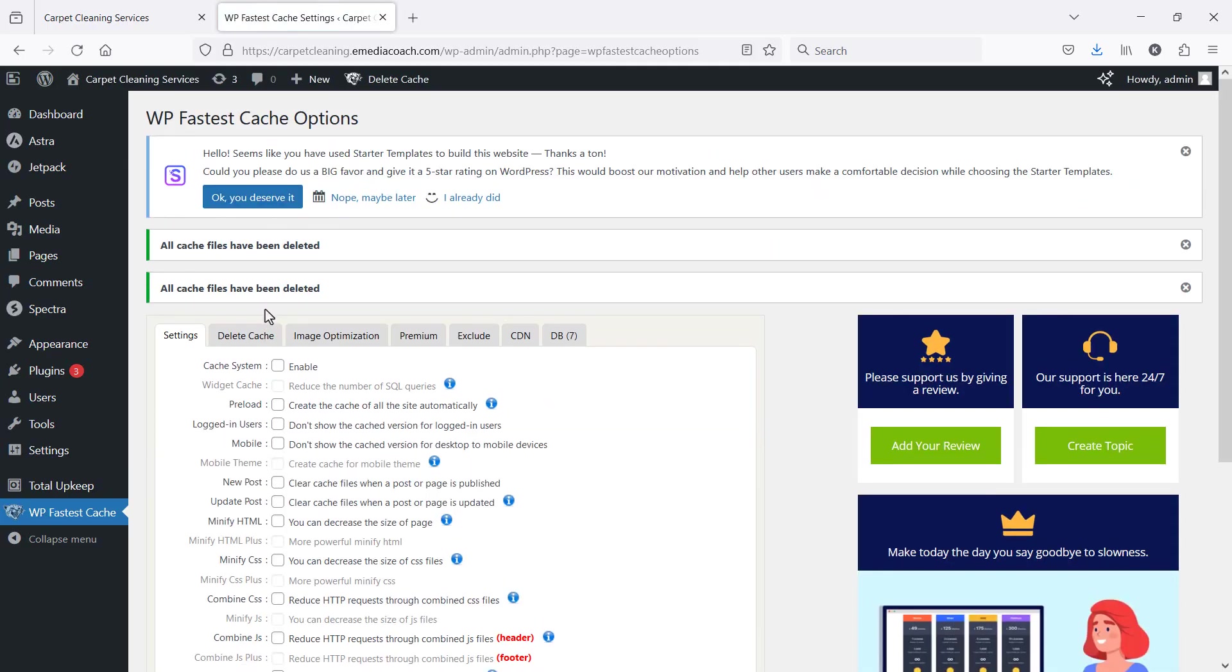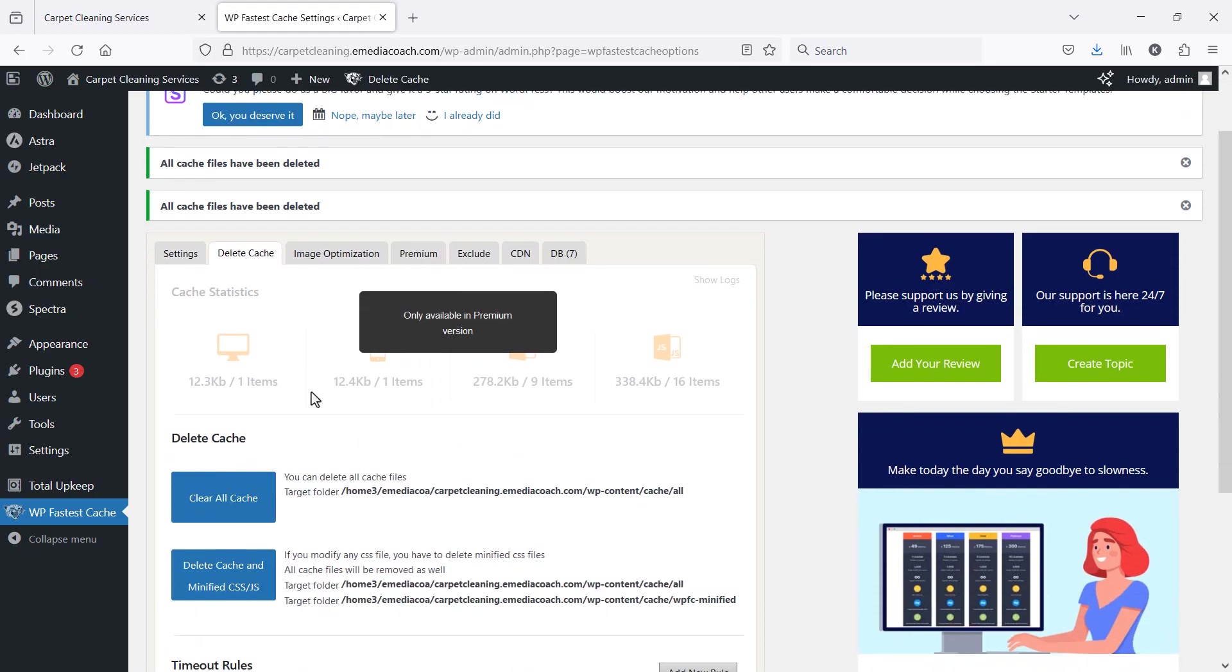Now when you refresh your website or your visitors refresh, it will be faster and show the latest version.